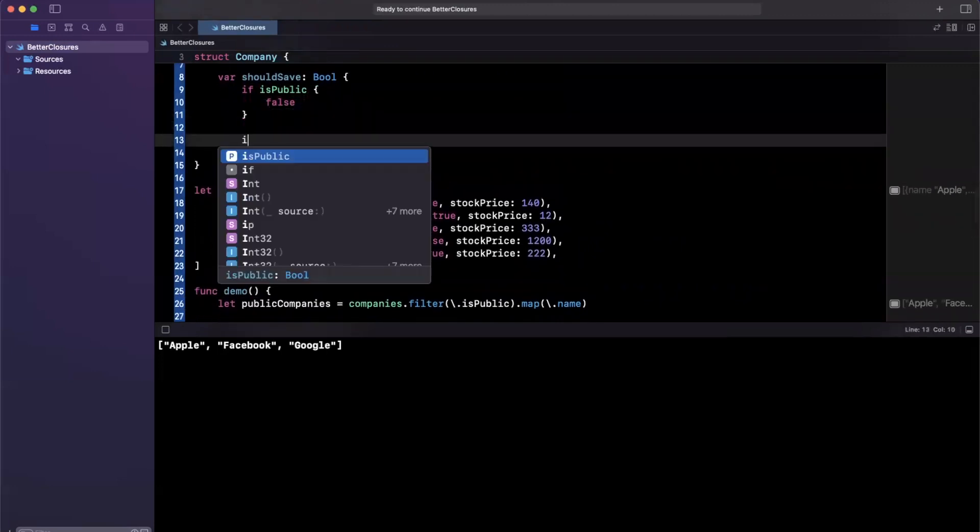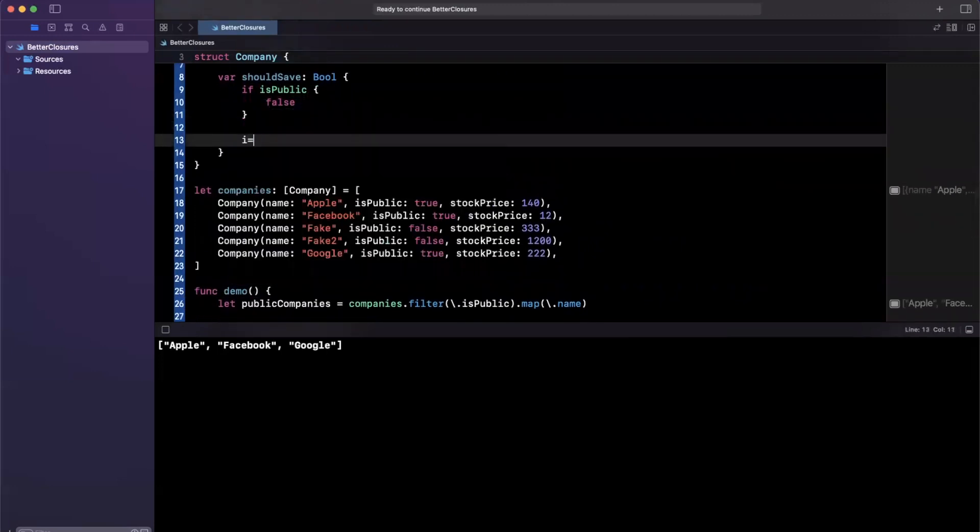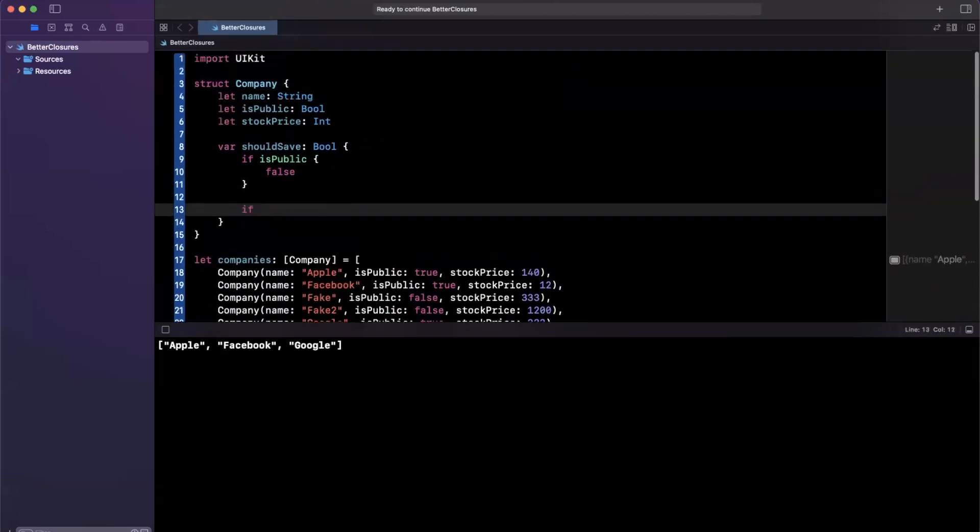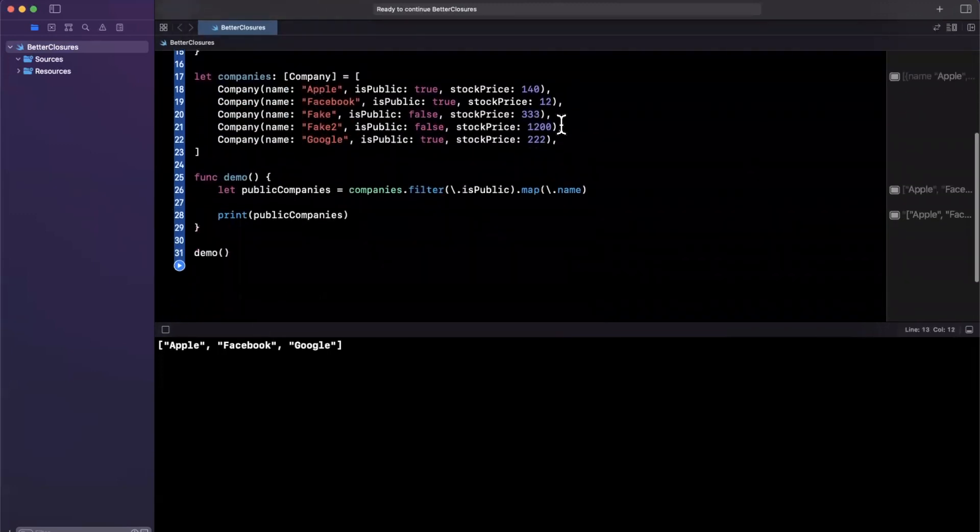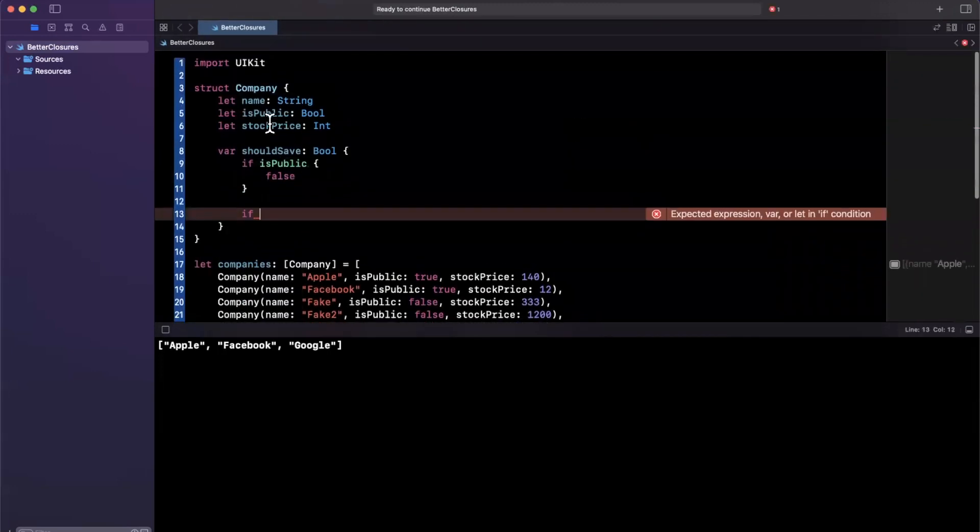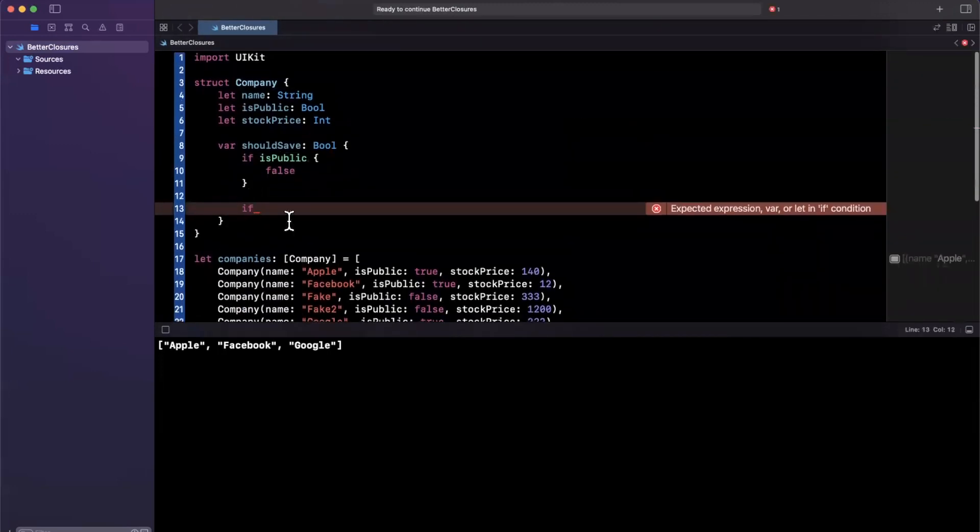Here, what we can do is, okay, if, let's say we have two not public companies, fake and fake two, and here we can say if, if it's fake,